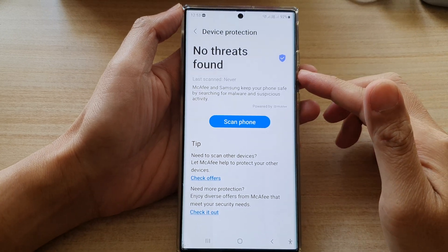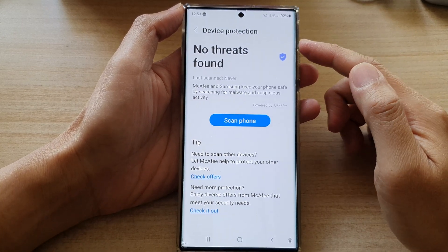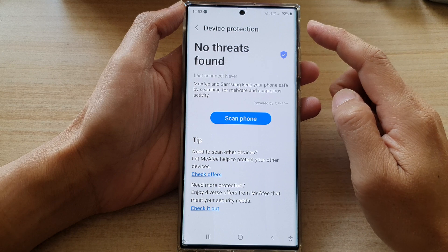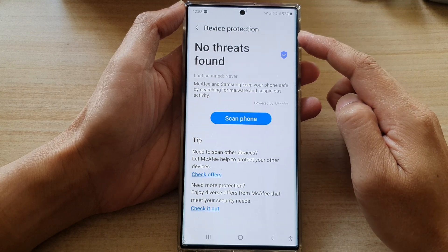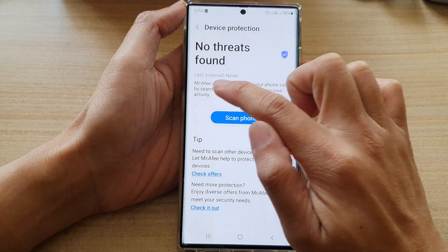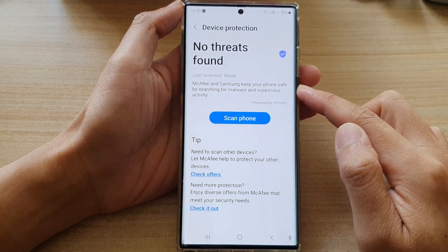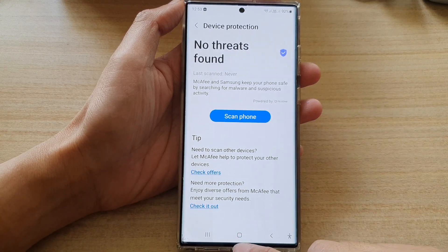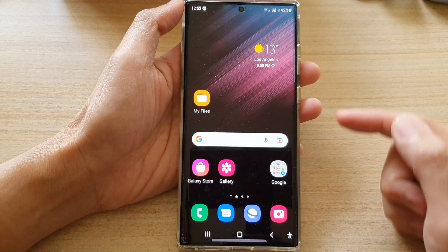In this video we're going to take a look at how you can turn off device protection McAfee on the Samsung Galaxy S22 series. First, tap on the home button to go back to the home screen.